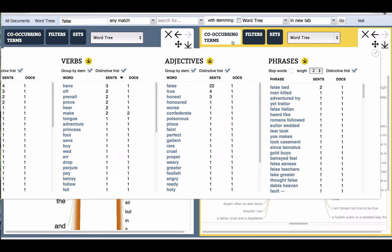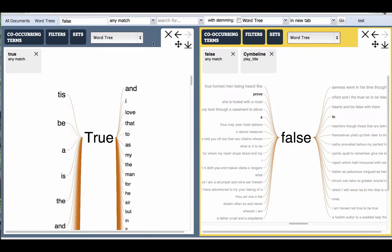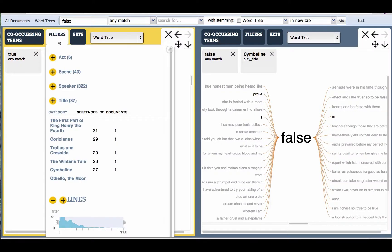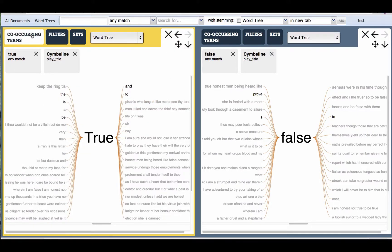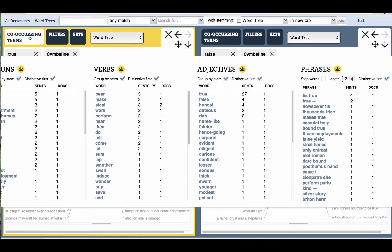We're going to do the same thing with 'true'. So we're going to narrow or filter by the play Cymbeline so that we see 'true' and Cymbeline, and look at the context around those words, and now look at the co-occurring words and see how they differ between 'true' and Cymbeline versus 'false' and Cymbeline. The user can explore that and look for similarities and differences.